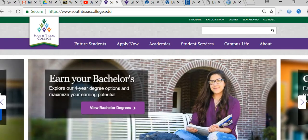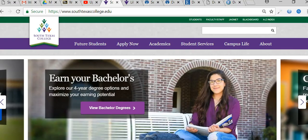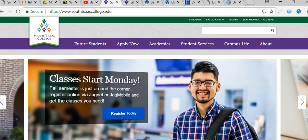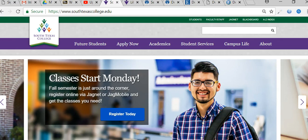Hello everyone, this is Dr. Flores. Today I'm going to explain how to do a search for peer-reviewed articles, as well as how to identify information within peer-reviewed articles so that you could reference it.